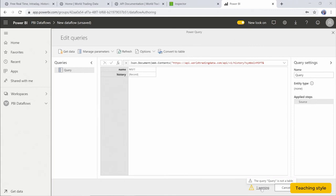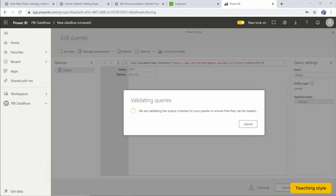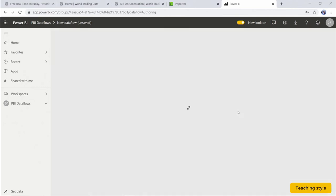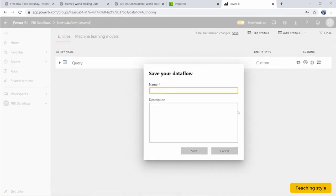We'll transform this data connection later in Power Query Online into a useful data table that we can use. For now, select Save and Close. We're going to name this Dataflow Microsoft Stock Price and hit Save.